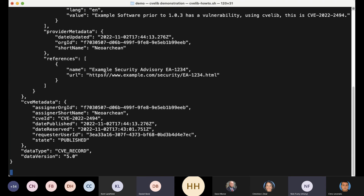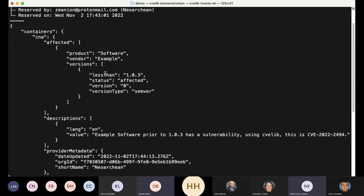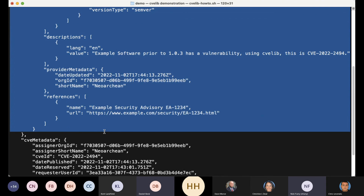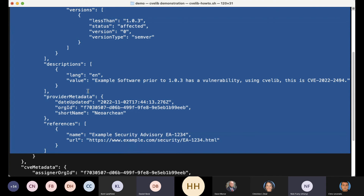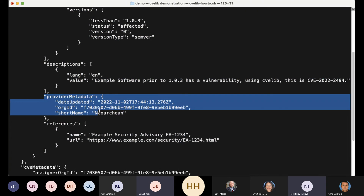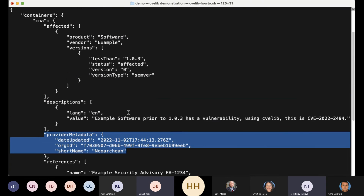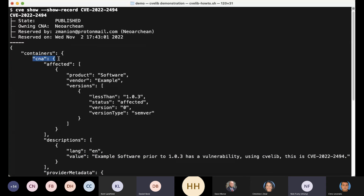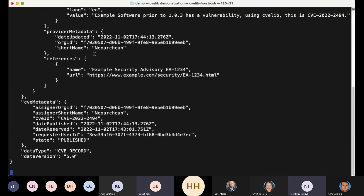Confirming it shows published, and now I'm going to show the details for it and get this JSON output. So recall the JSON I submitted: I sent affected descriptions and references. CVE clients took care of provider metadata. I did not send in JSON at the CNA or the container level.